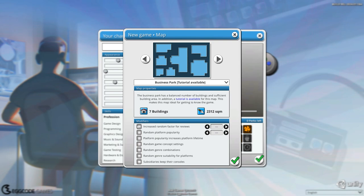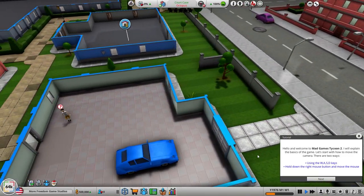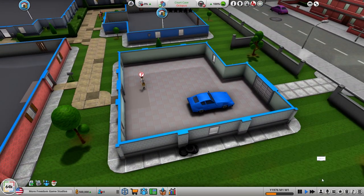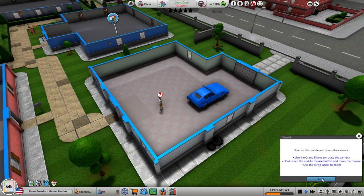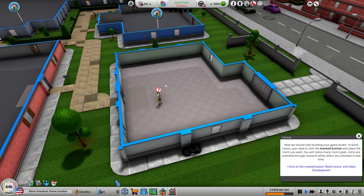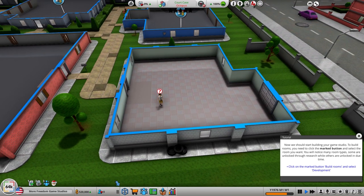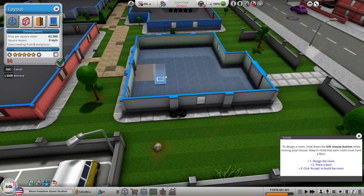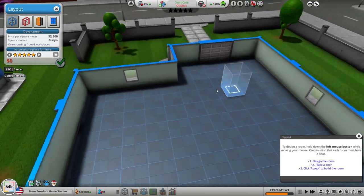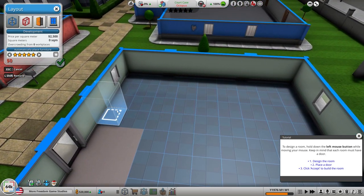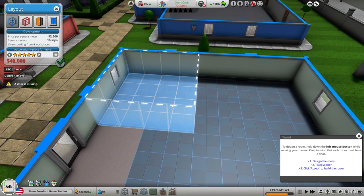Increased random factor for reviews plus or minus. Platform popularity medium, sure. Let's just select all of this and see what happens. All right, so let's build a development room. I wish it told you how big it has to be, but we're going to go over here. I want to say four by four. Put in a door right there.